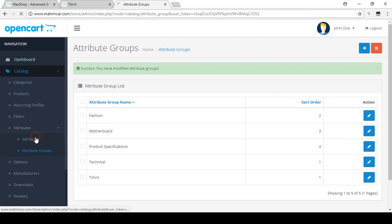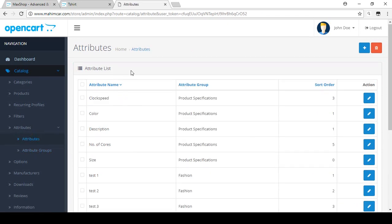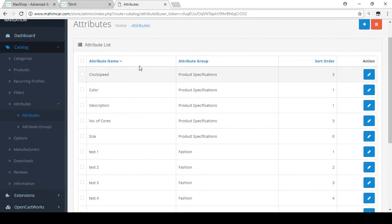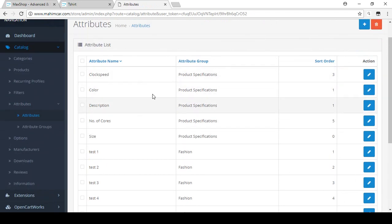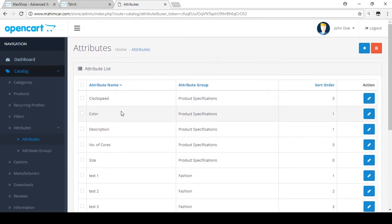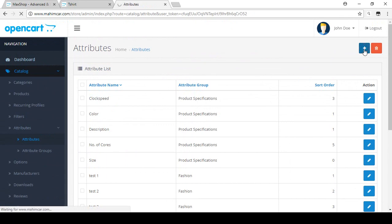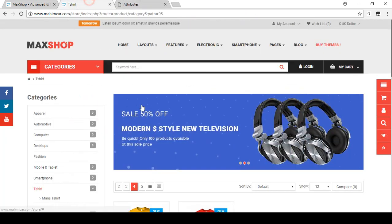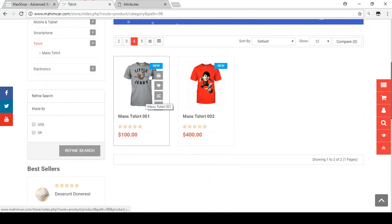Now go to the Attributes section. By default they have some attributes when you install OpenCart — all the default data is available here. If you want to create a new one, click Add New.